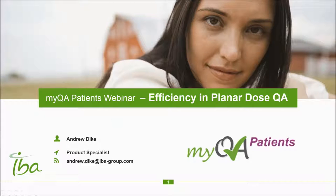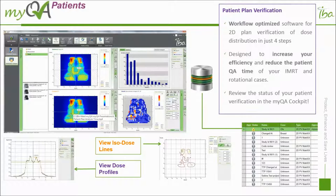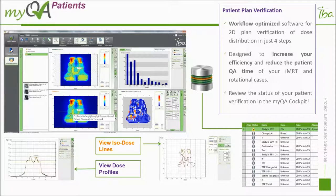Good afternoon and welcome to the IBA Dissymmetry webinar on MyQA Patients. We're going to be speaking about the new MyQA Patients software and efficiency in planar dose QA for your IMRT QA as well as for VMAT plans. MyQA Patients takes all the good things about the old IMRT software and optimizes it for a more efficient workflow designed to increase efficiency and reduce the time it takes to do each planar dose QA.